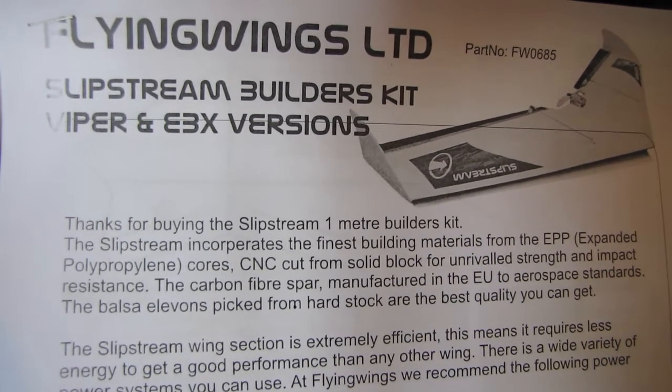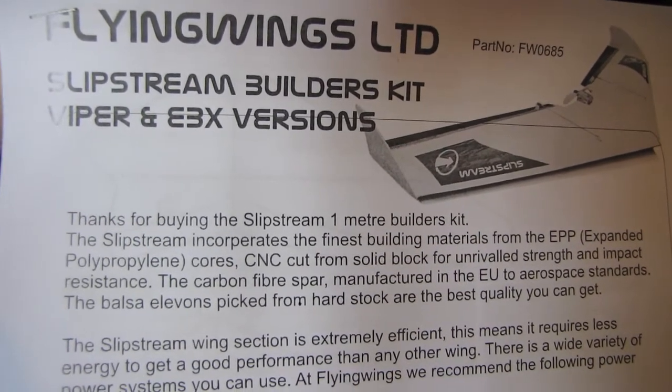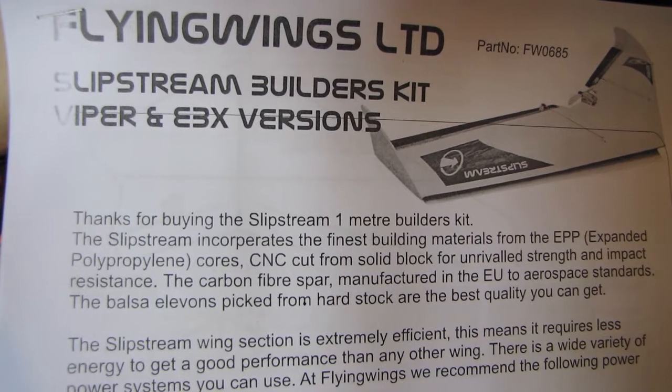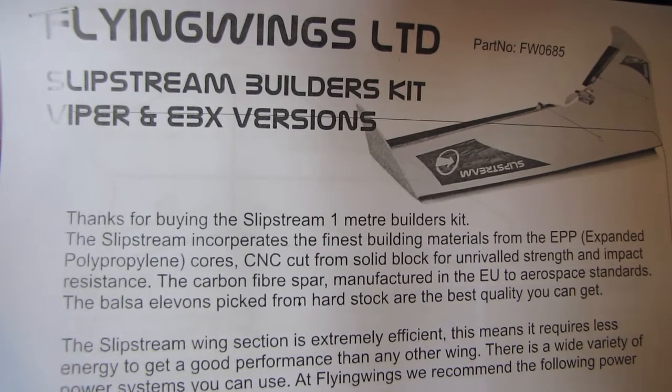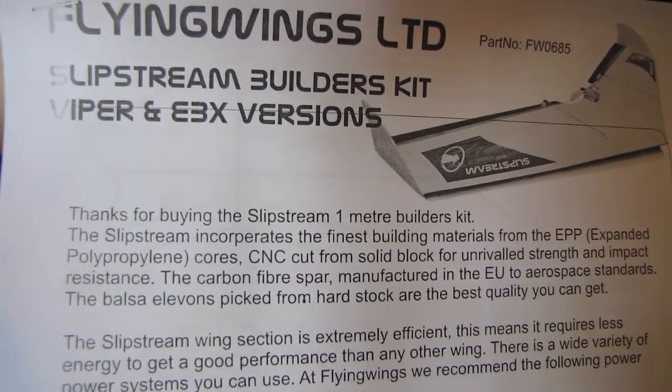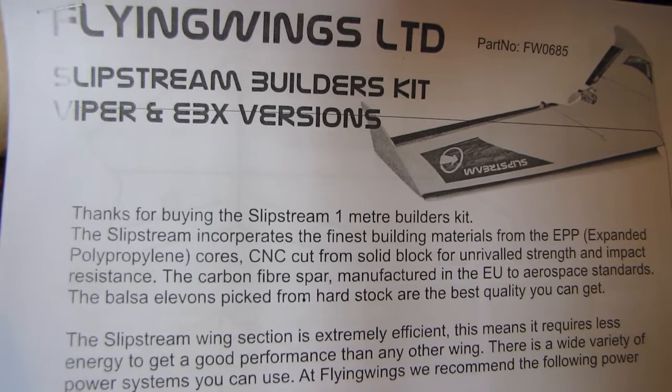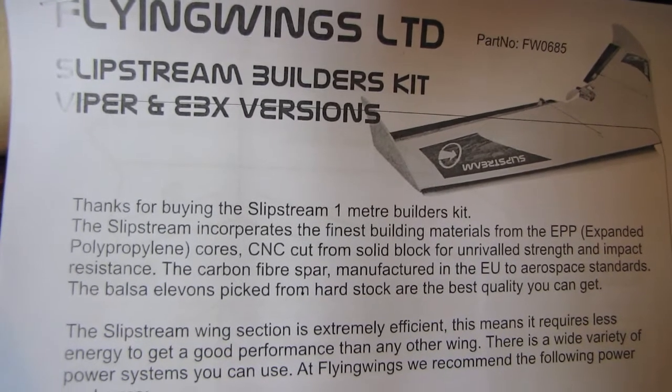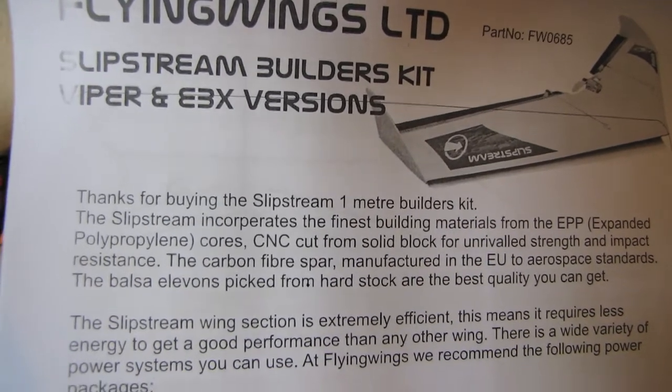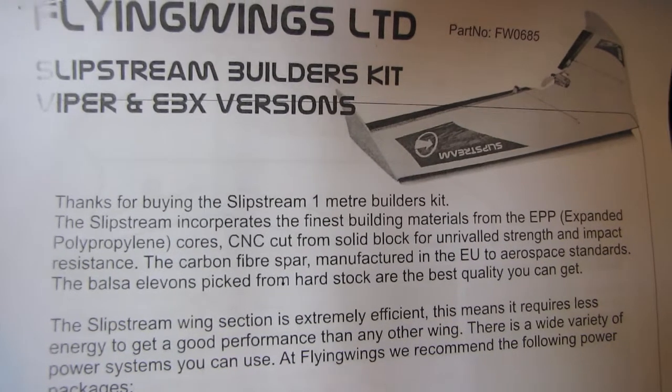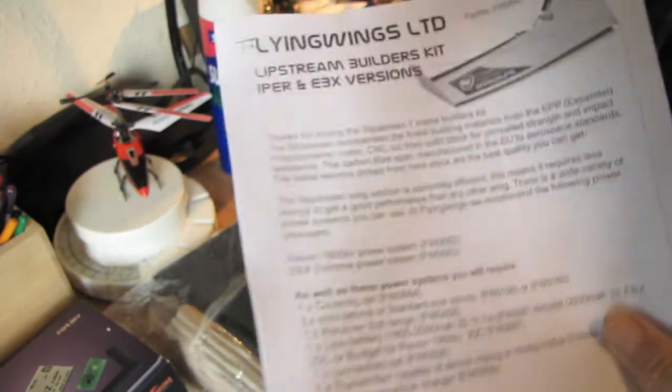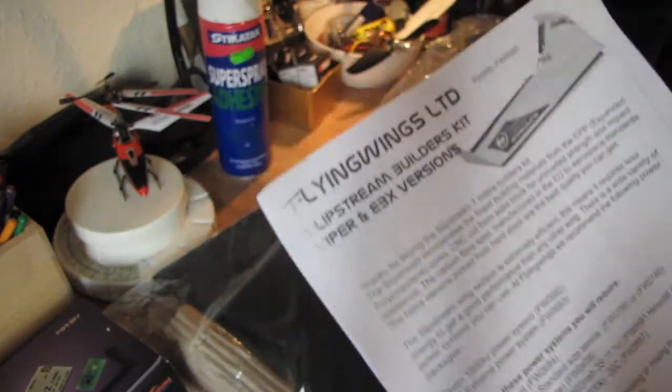Hello, it's SimCraft here and today we're going to build the Flying Wings Slipstream. I've got the Slipstream builder's kit, the Viper and EBX versions, the power versions. It's a bit like an unboxing and checking the parts.